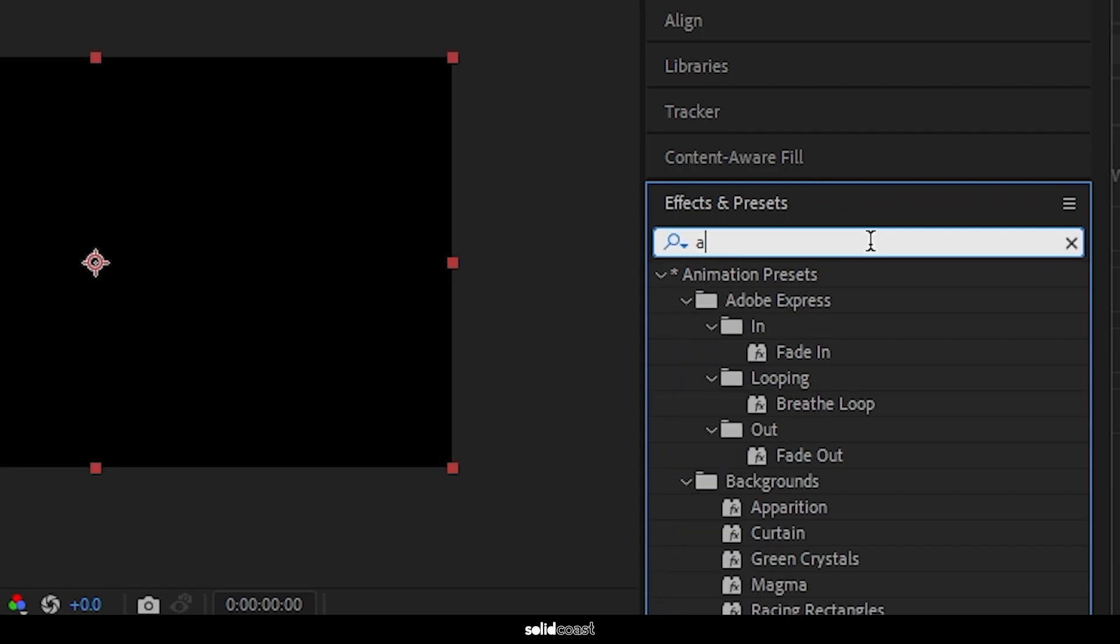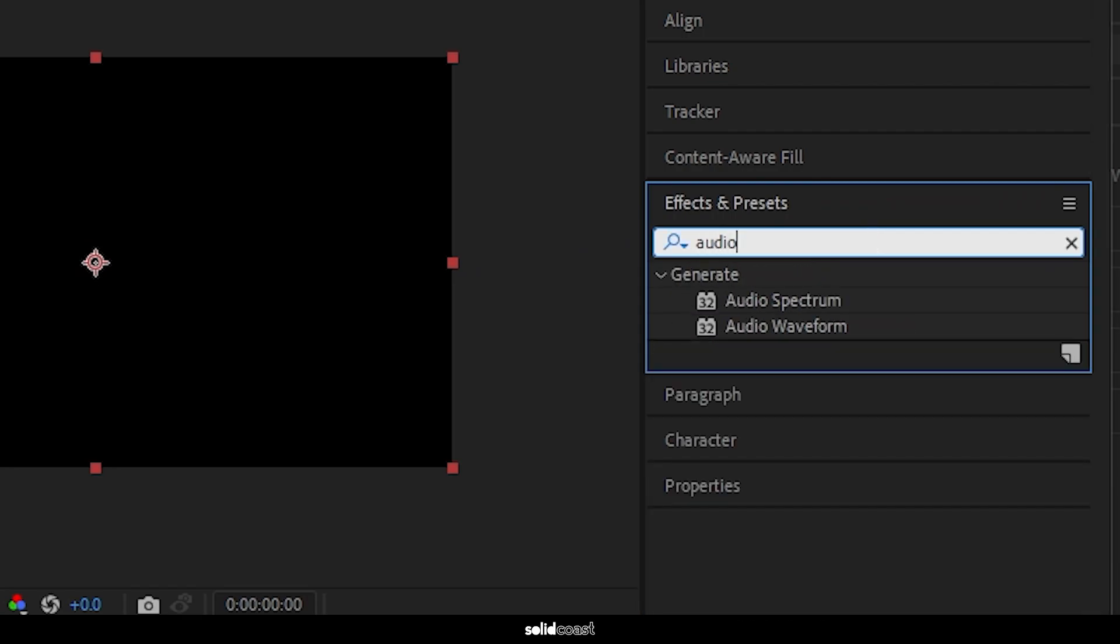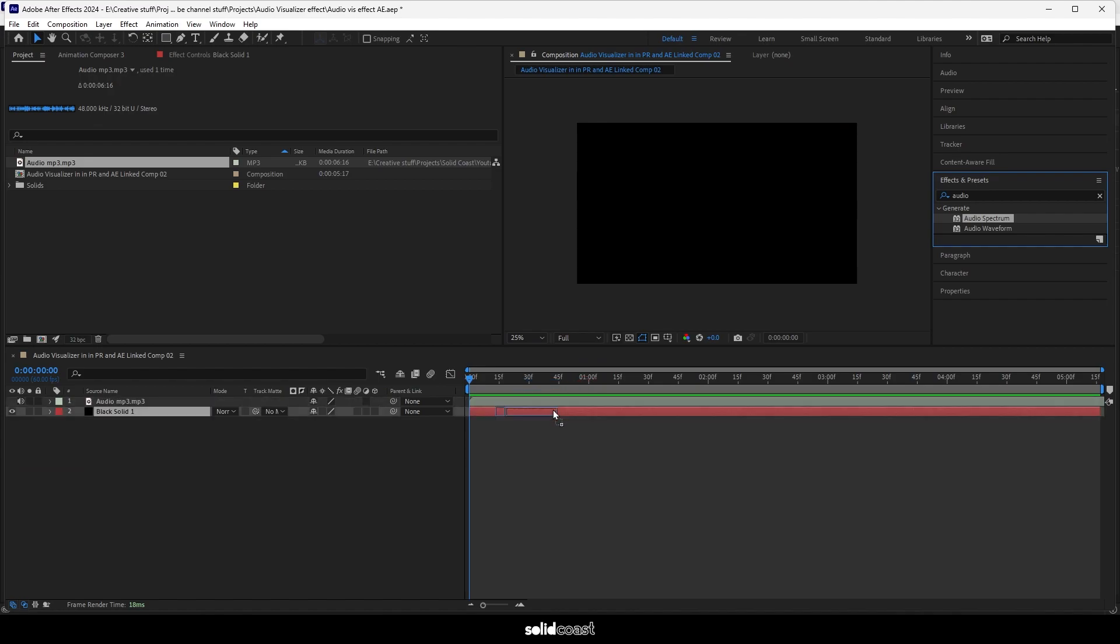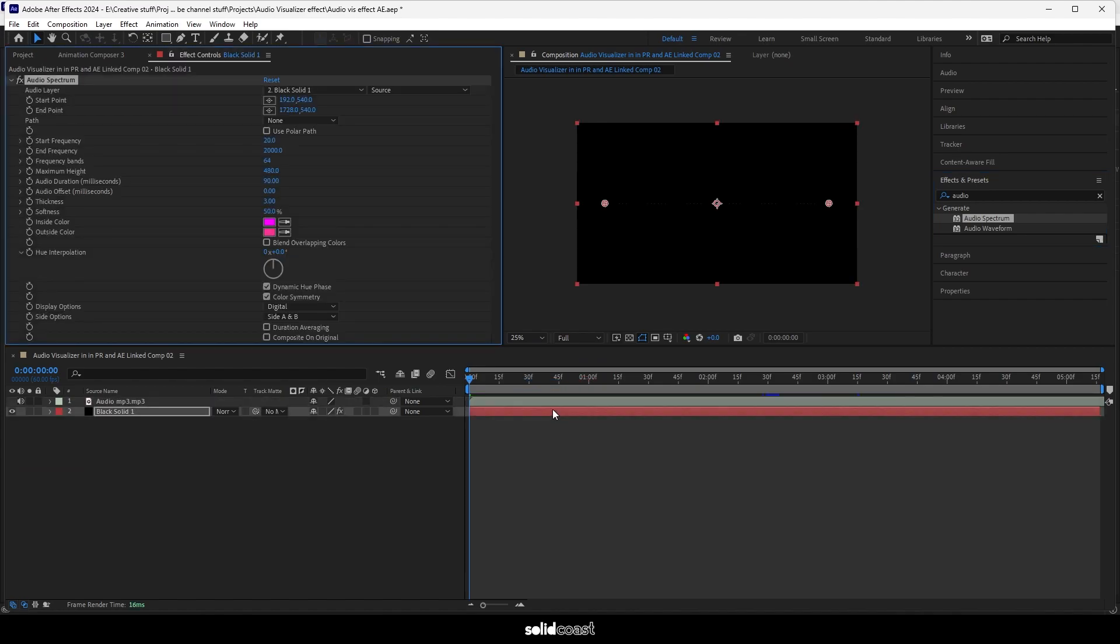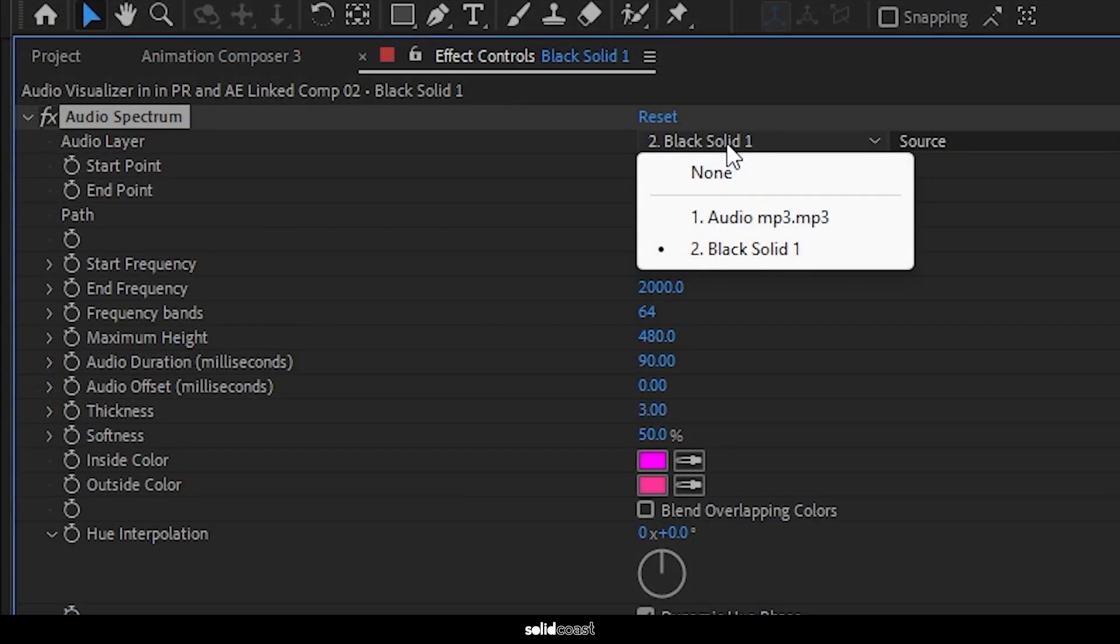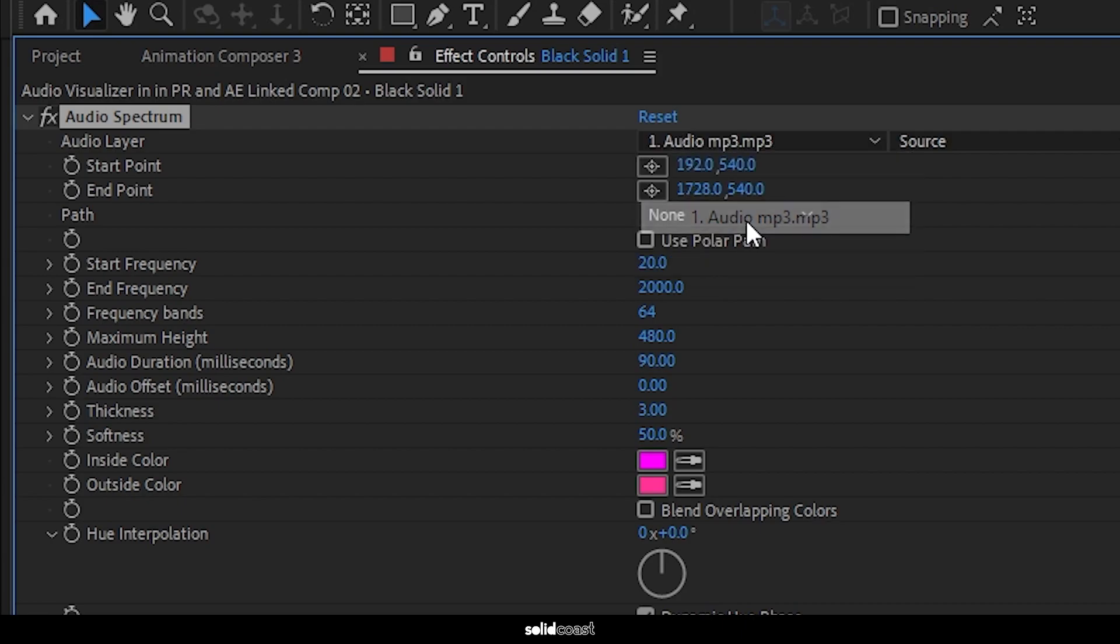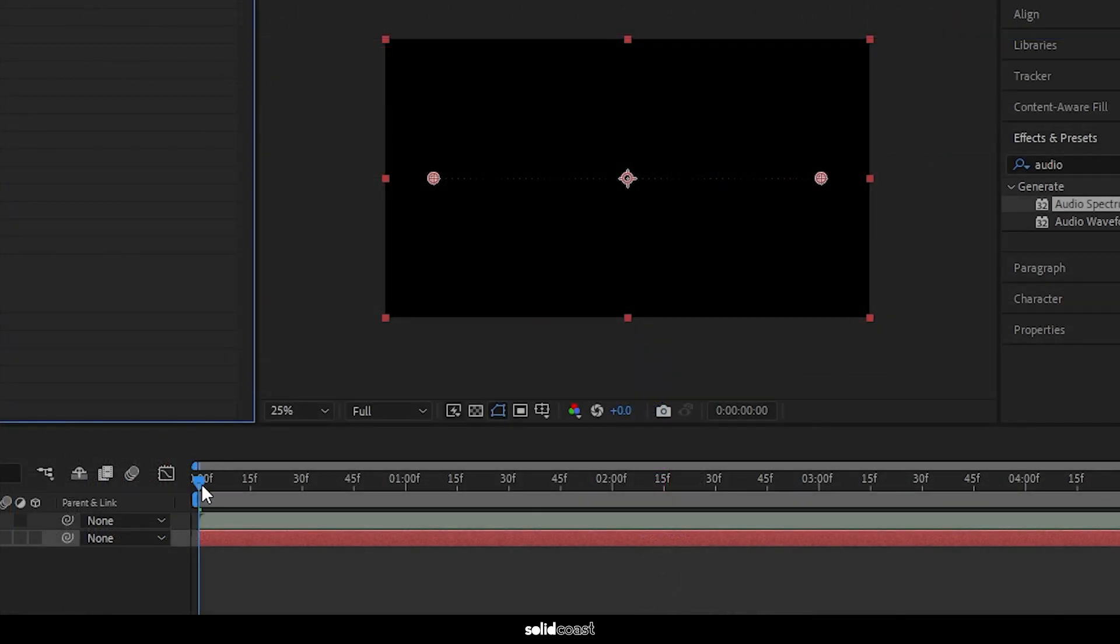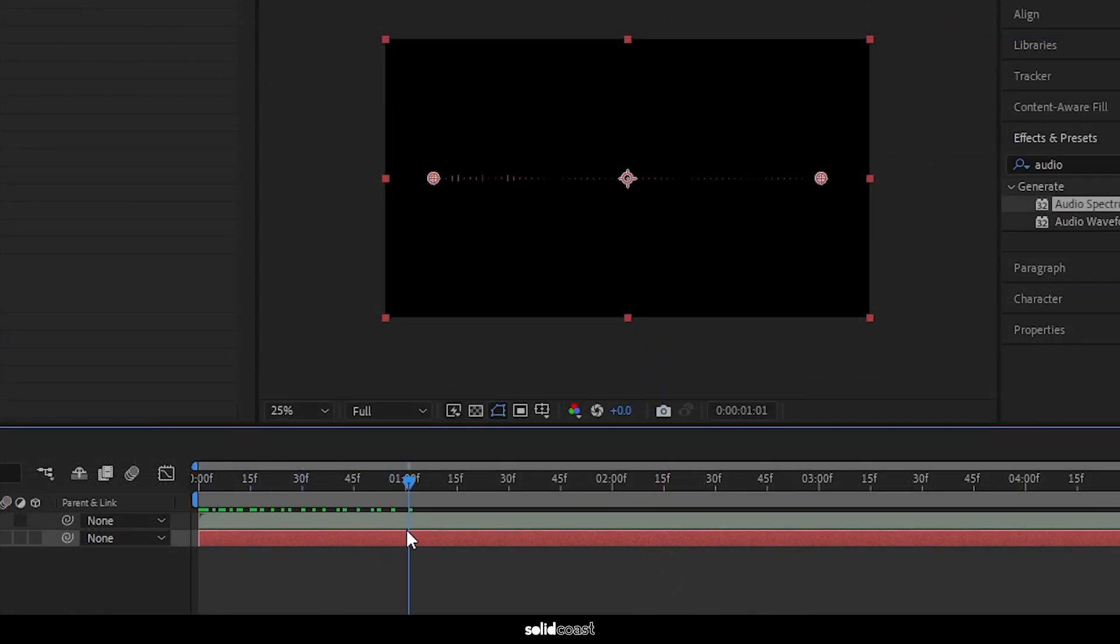Now add an effect, audio spectrum, to the adjustment layer. The effect is now in place but it doesn't do anything until we make it react to the audio. We have to go up to audio layer and select the MP3 that we've imported to the timeline. As you can see, it now reacts to the audio.